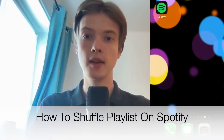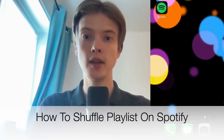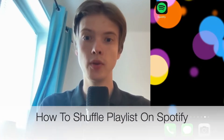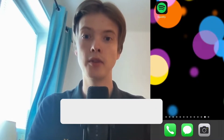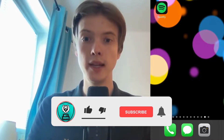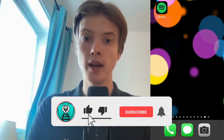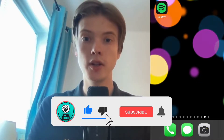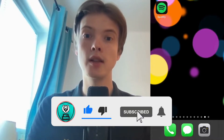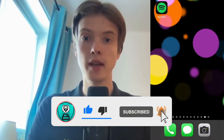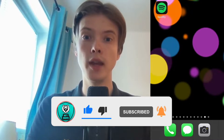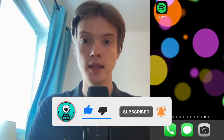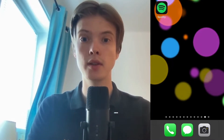Hi everybody, Macias here and in today's video I'm going to show you exactly how to shuffle a playlist on Spotify. Make sure that you watch this until the very end so that you don't make any mistakes in this process.